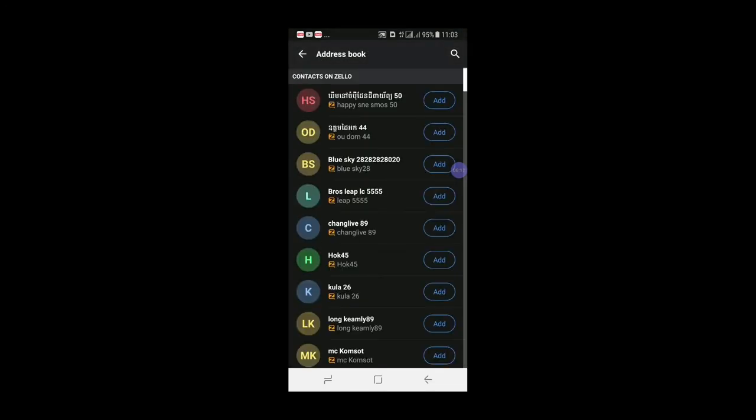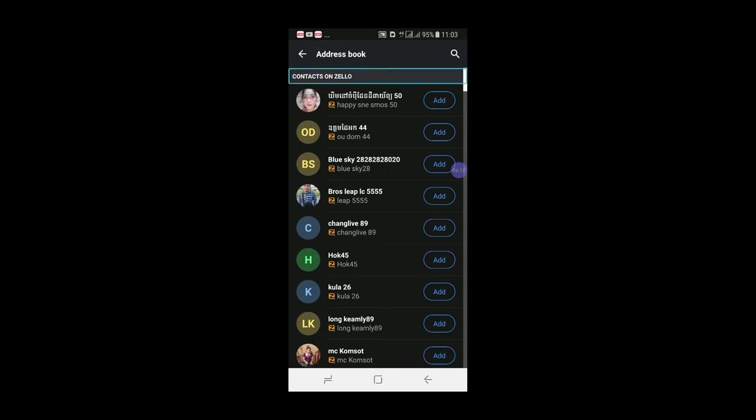Address book. Search in contact, and add.